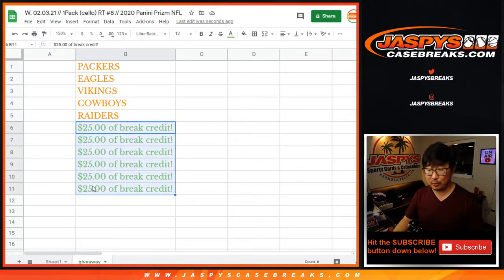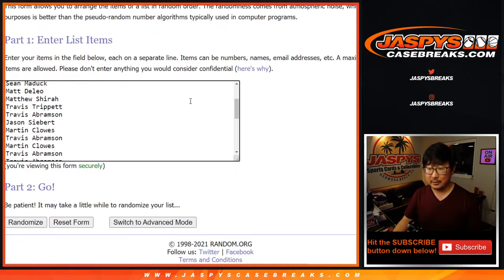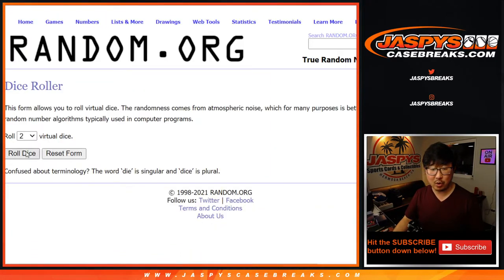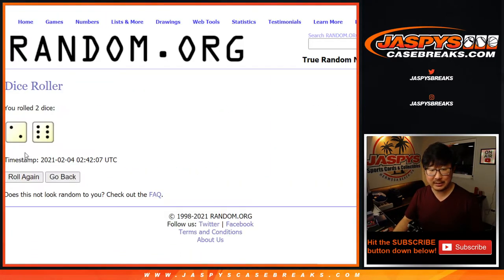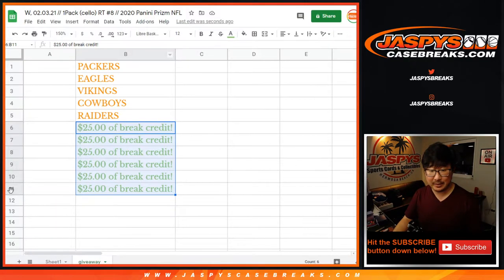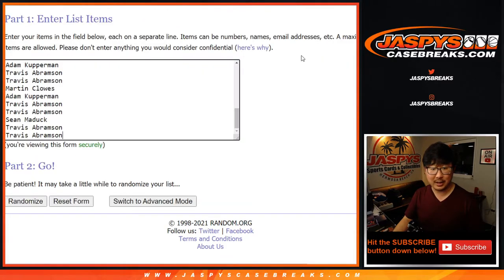Added bonus right here. The first six people who don't get teams get $25 of break credit. That's not too shabby. A little extra money in your pocket. Let's roll it. Let's randomize it. Two and a six, eight times. So it's going to be top 11 after eight. Good luck.